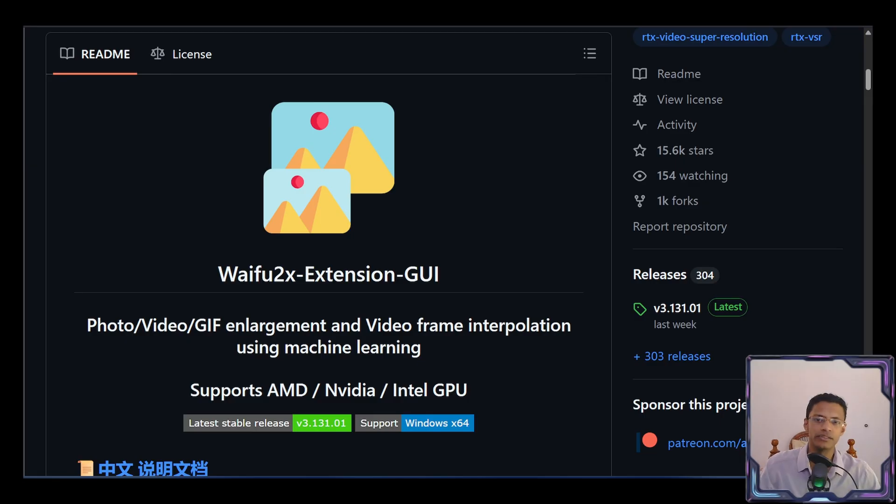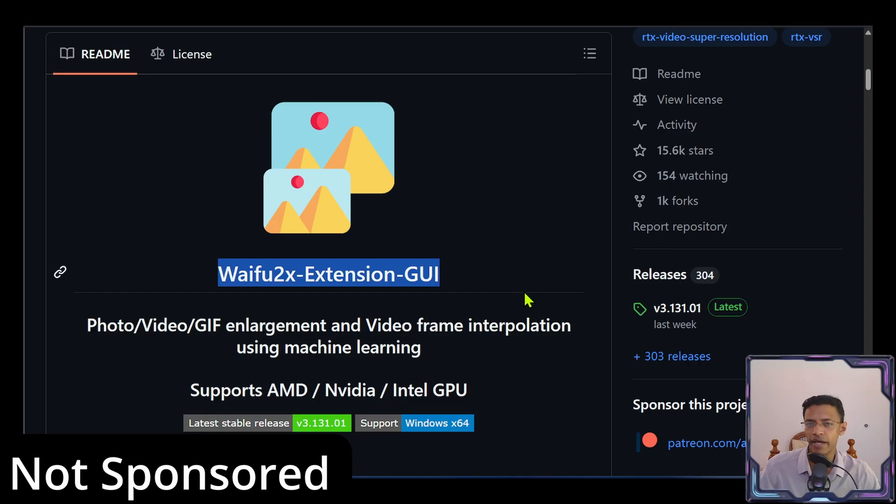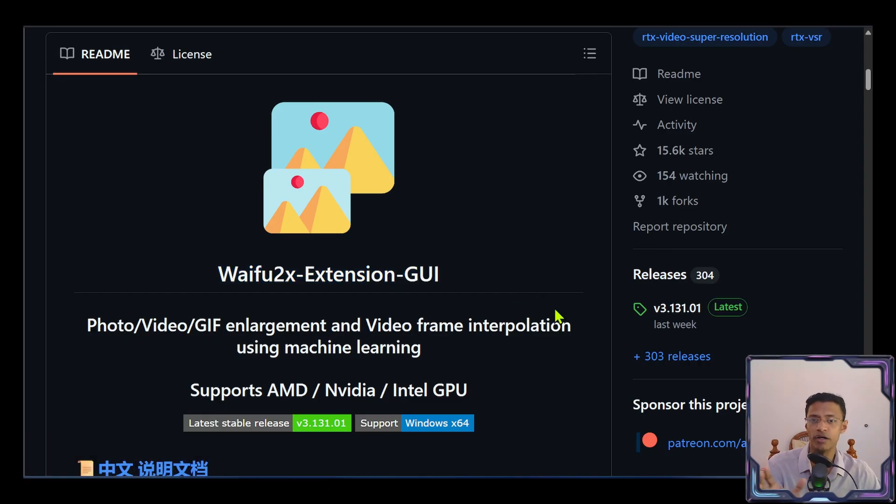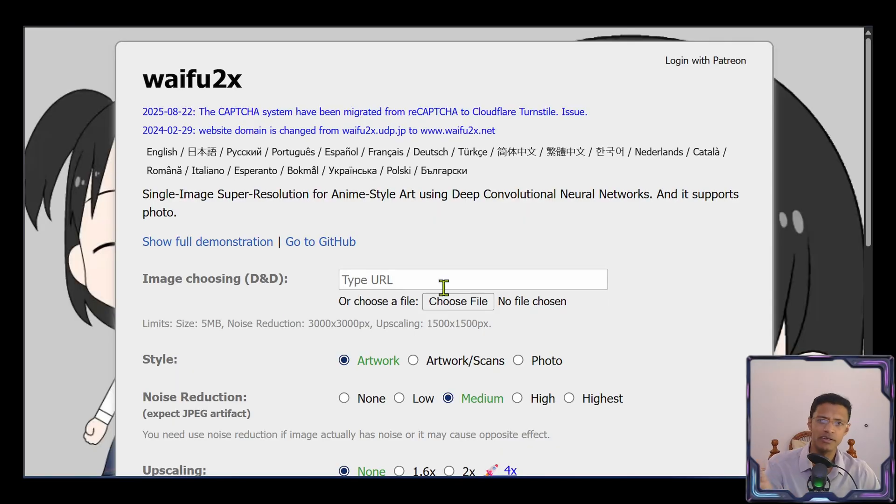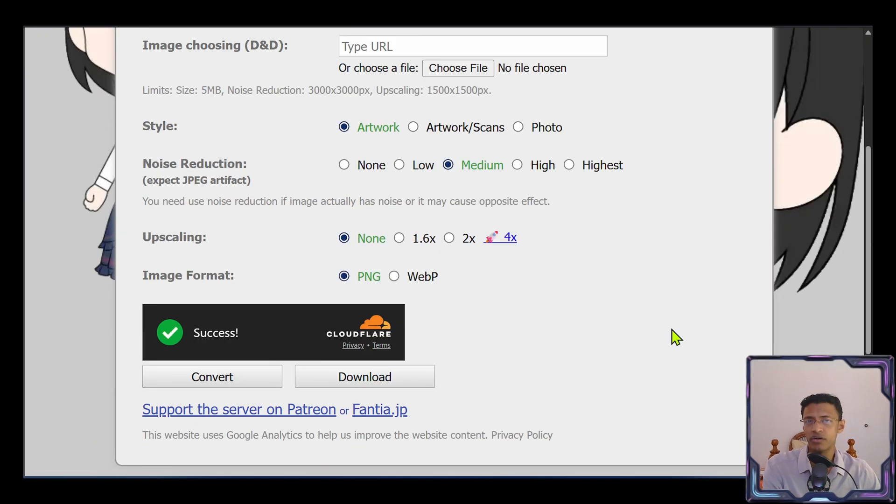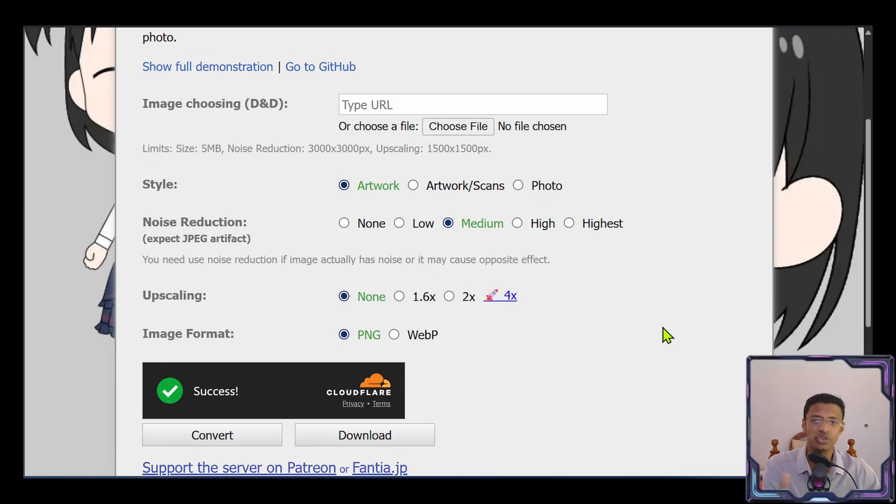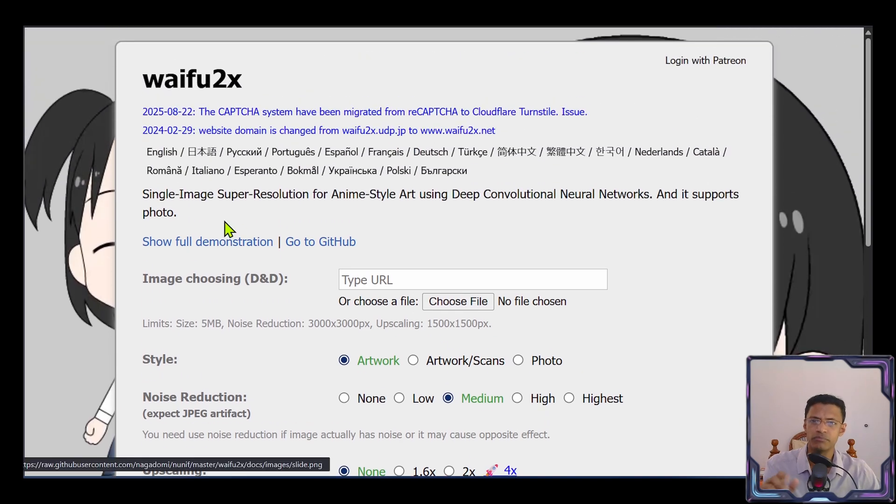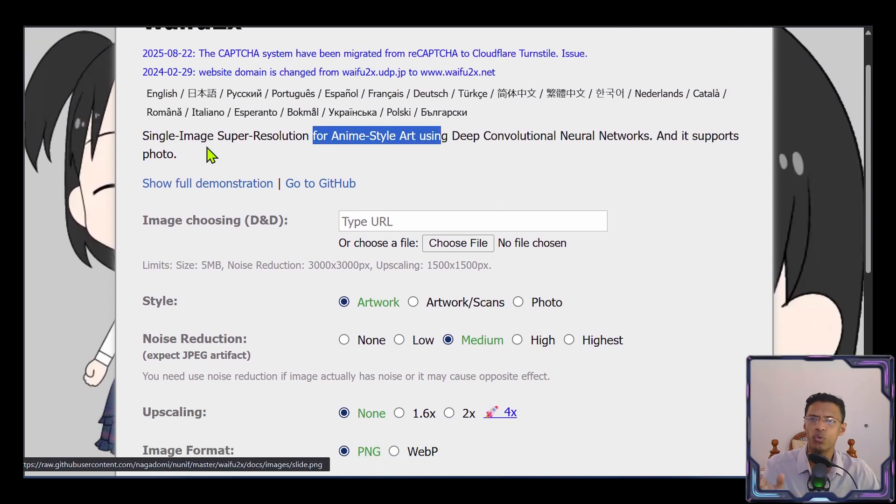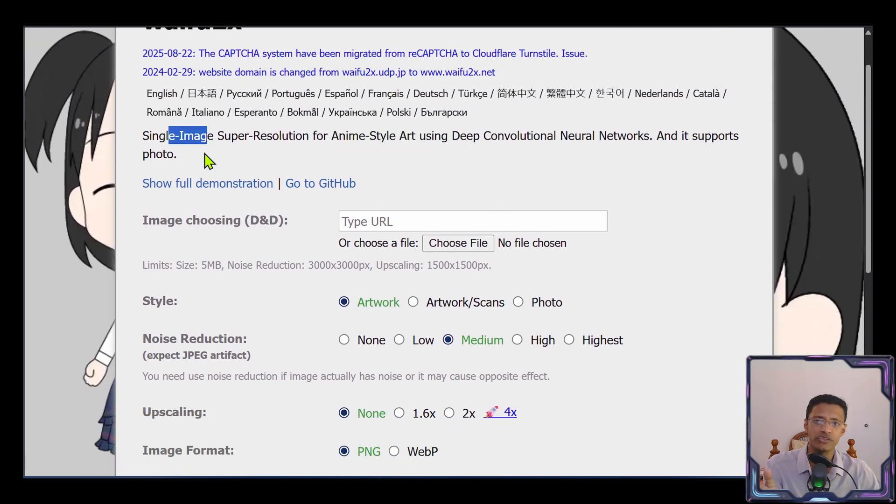The project we'll be taking a look today is called Waifu2x. And I'm using the extension GUI version. There are multiple versions of this Waifu2x application. There's a web page as well, where you can do everything online in case you do not want to do it on your local machine. But it can only do anime or style. And it's only for images.